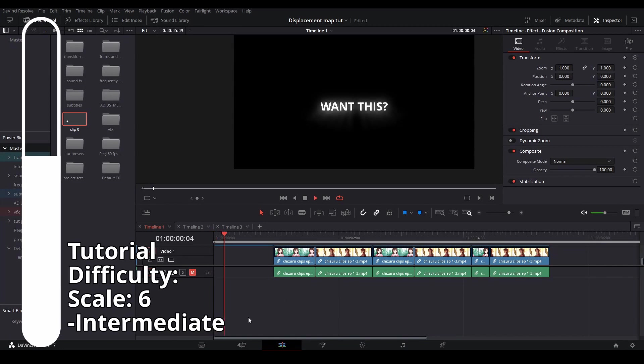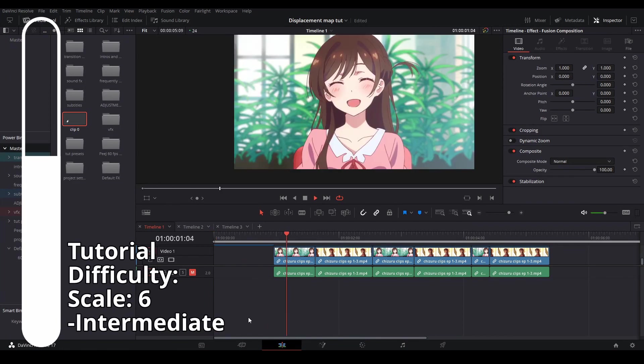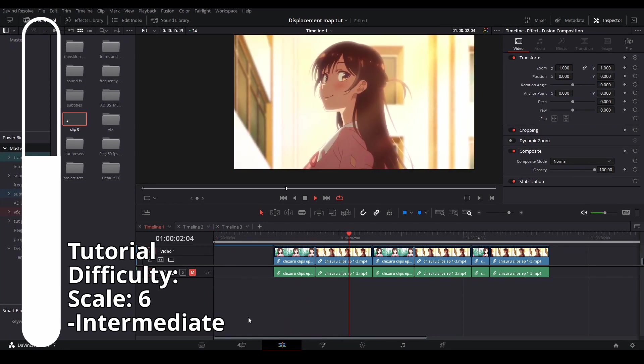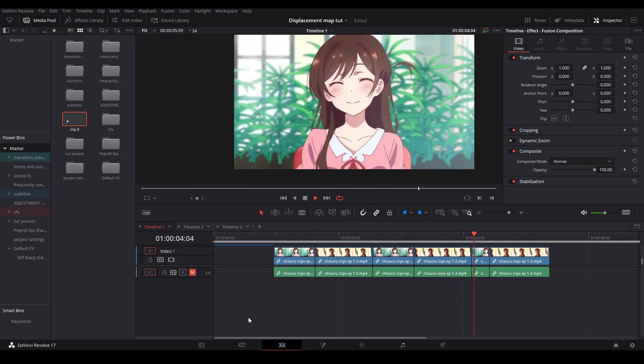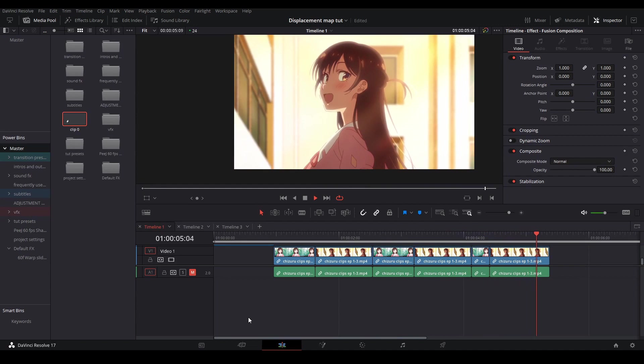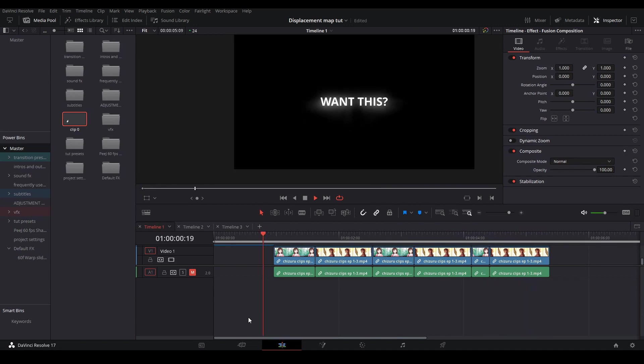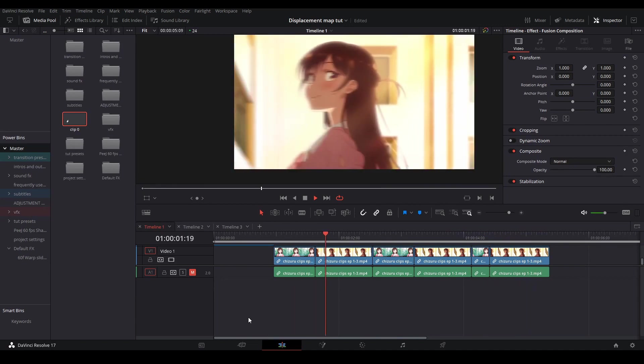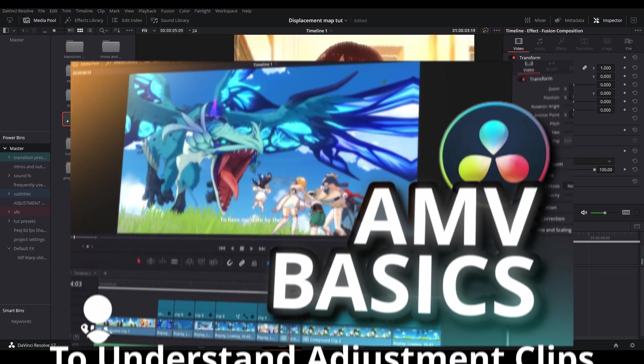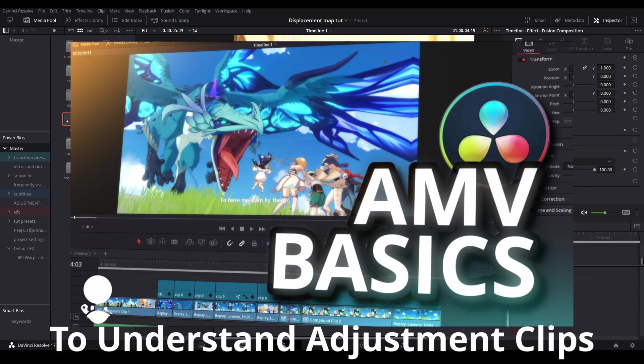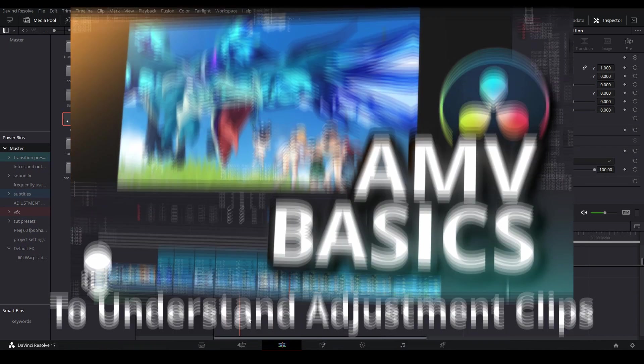Hi my name is Peej, let me not waste your time. Today I'm going to be showing you how to make these warp slash displacement transitions I figured out how to make. These effects are a little tricky to understand so I suggest watching my AMV basics tutorial to get the basic understanding.